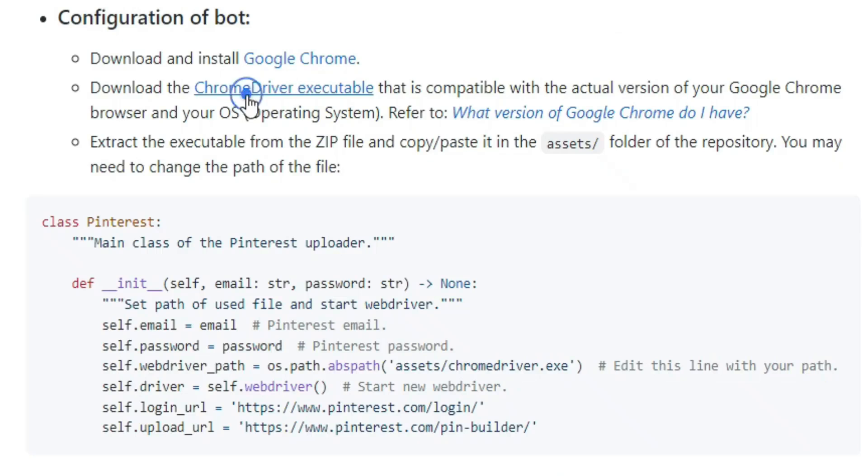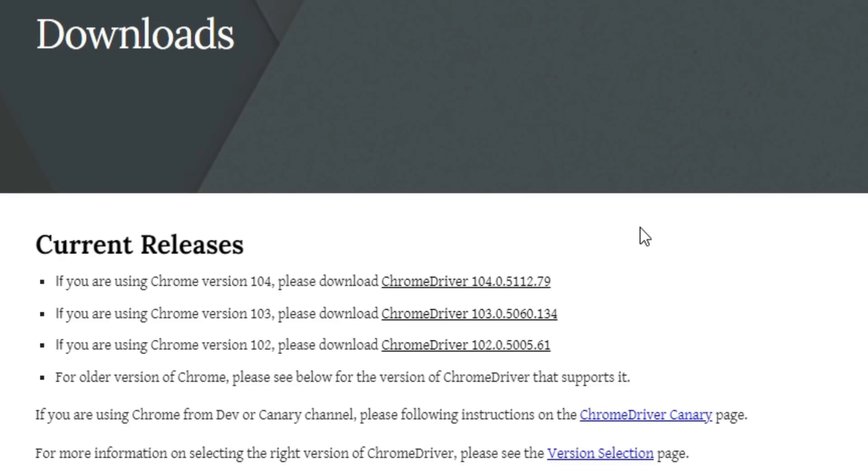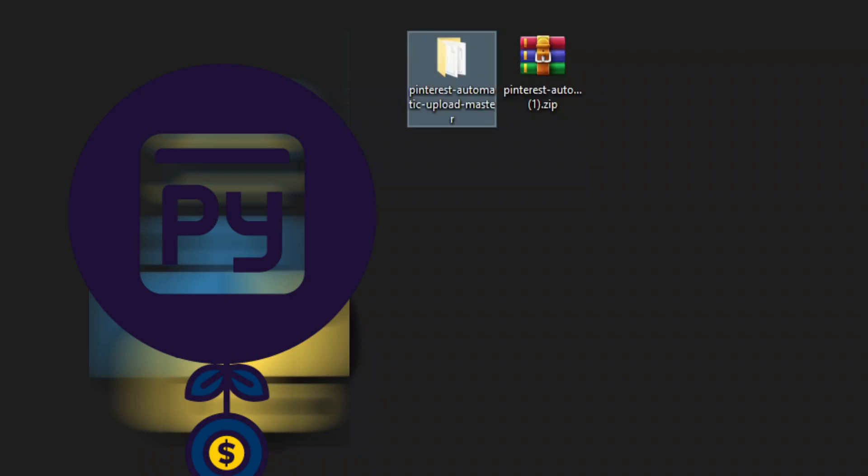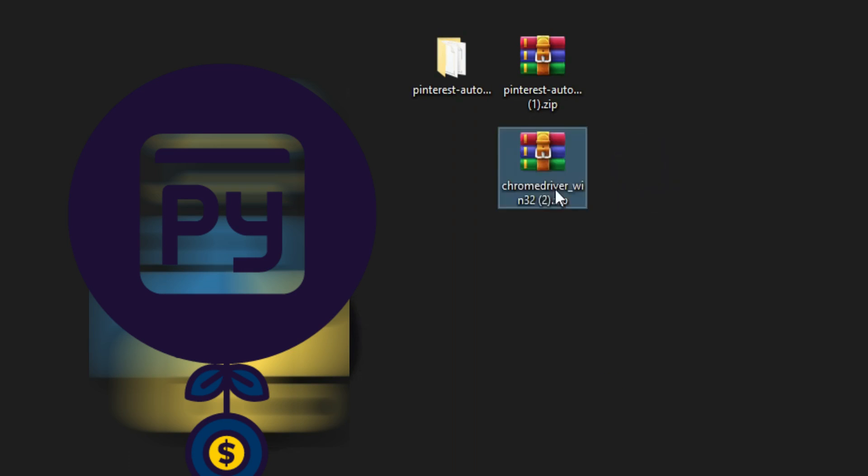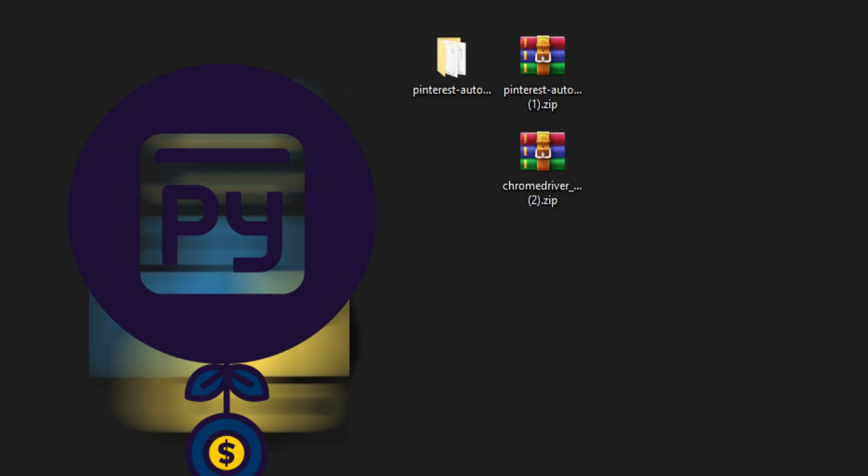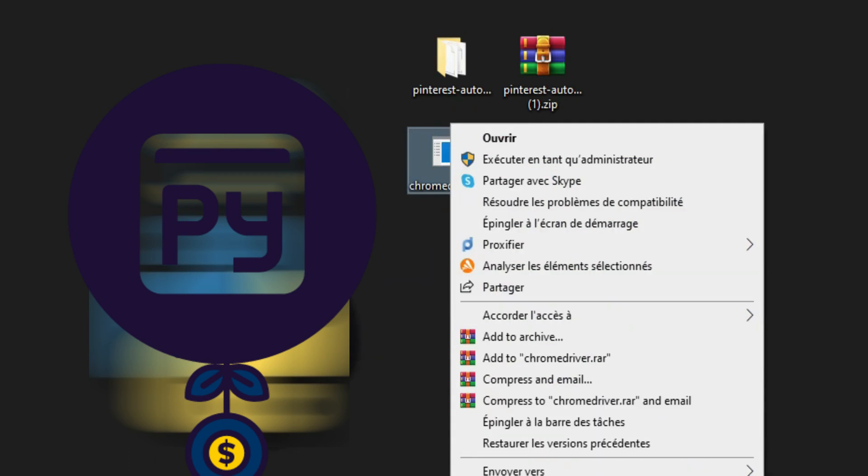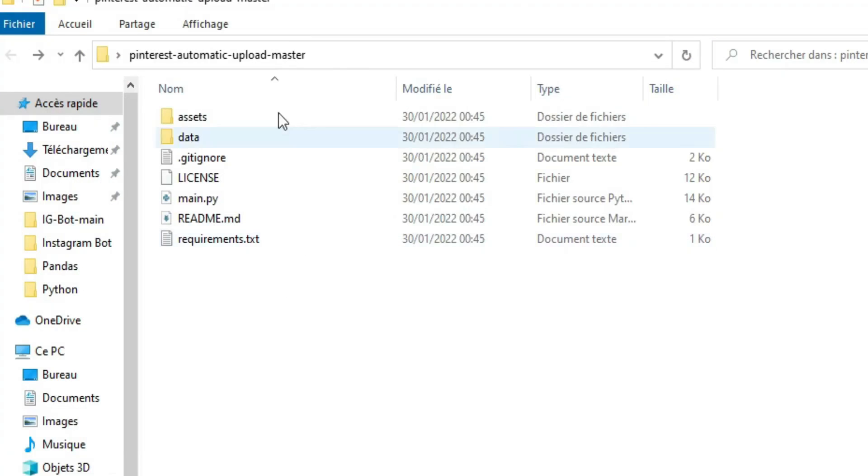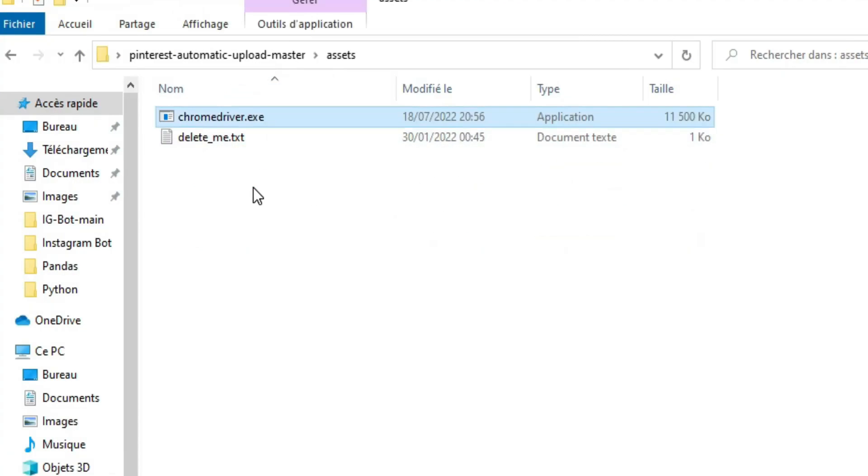So back and click on Chrome driver executable link and download your compatible version. Extract the WinRAR and this is the Chrome driver that we need to run the bot. Your next step is copy this Chrome driver and paste it in the assets folder.